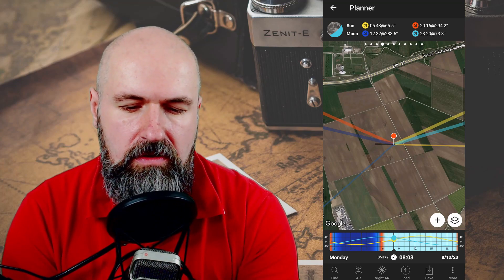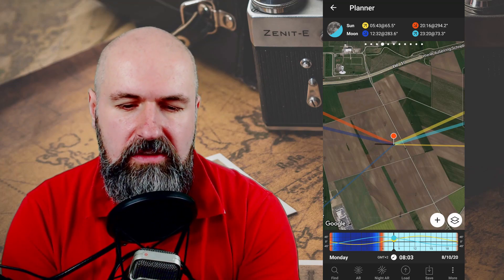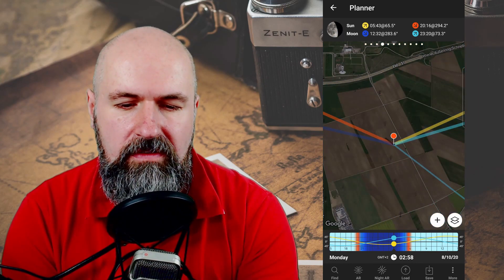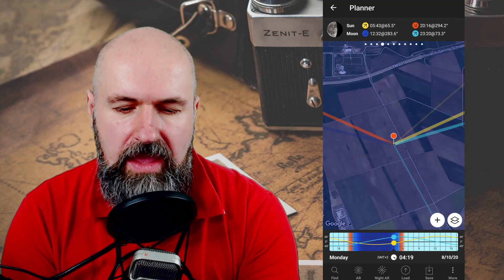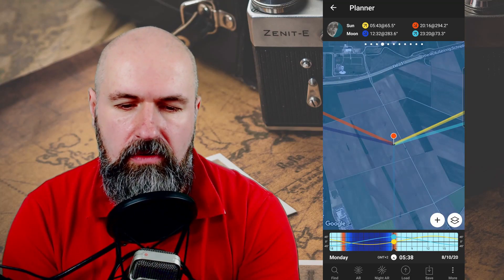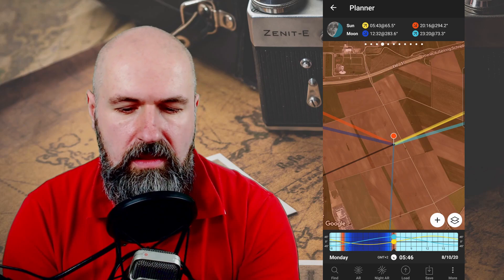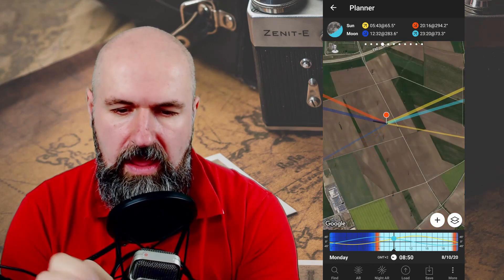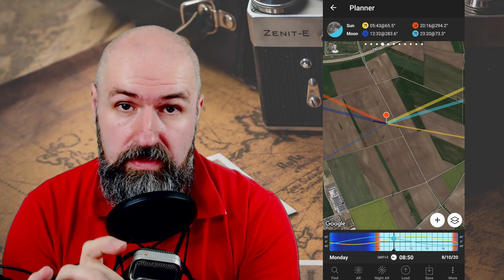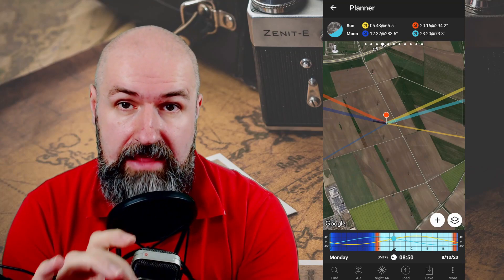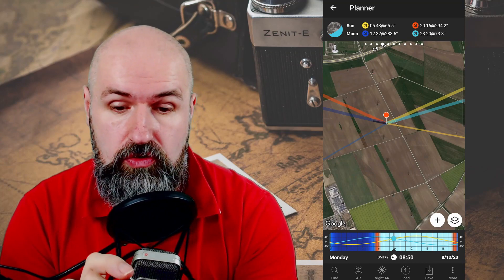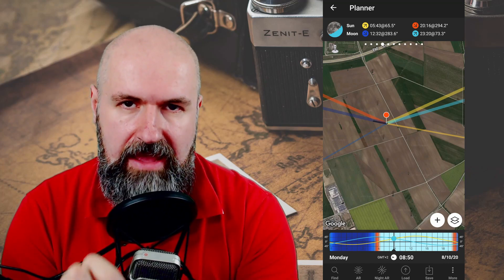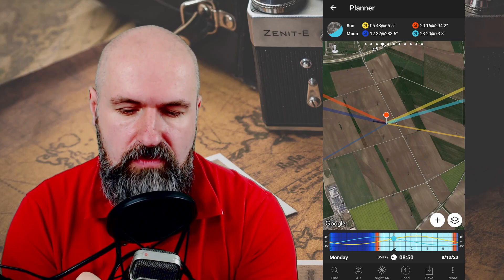Another thing you can see is the screen is changing in color — this is night of course, then we approach the blue hour and then the golden hour. So you can see the screen is now golden. This is combined with a map so you can see it exactly at the location where you plan to go in the future, and you can set this for any kind of day. It doesn't have to be today or right now.